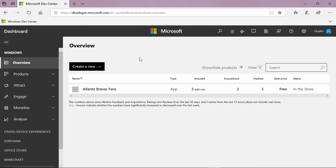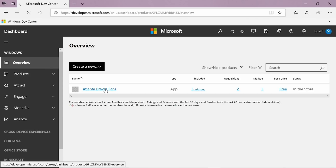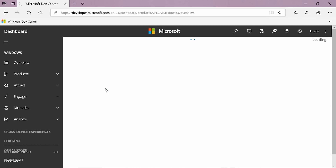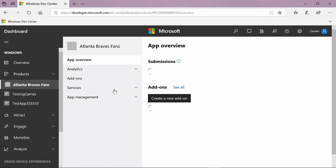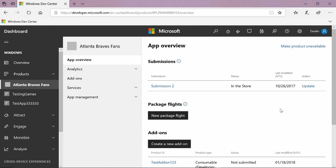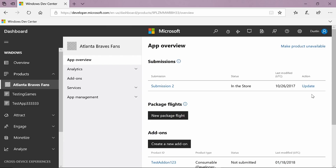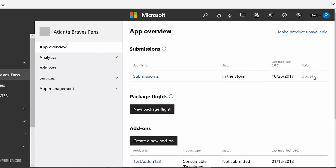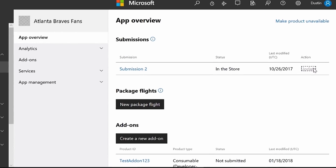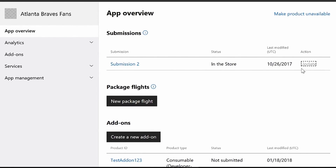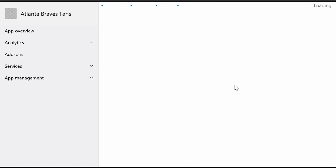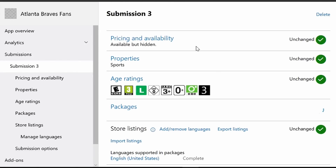You can see that I'm on the overview page of the dashboard. I'm going to go ahead and click on the app that I want to update pricing for. To update pricing, I'm going to have to create a new submission, so I'm going to hit update to submission 2. This will copy over all the information from submission 2 and I can just go in and change what I want to change in the new submission and then submit that to the store.